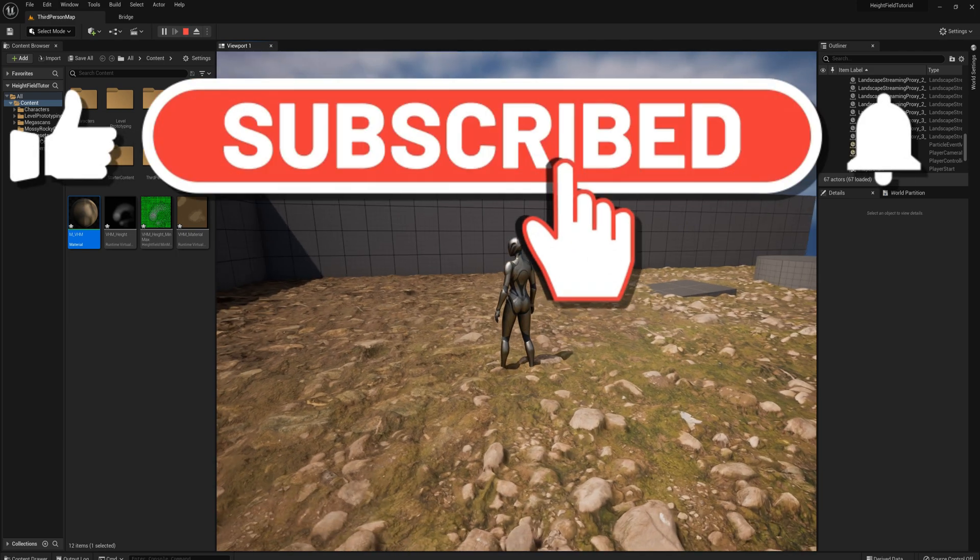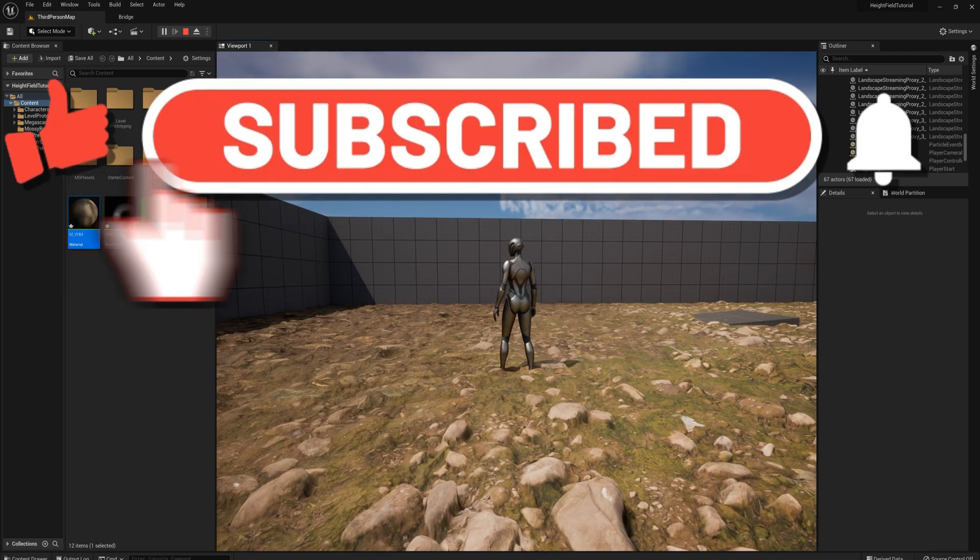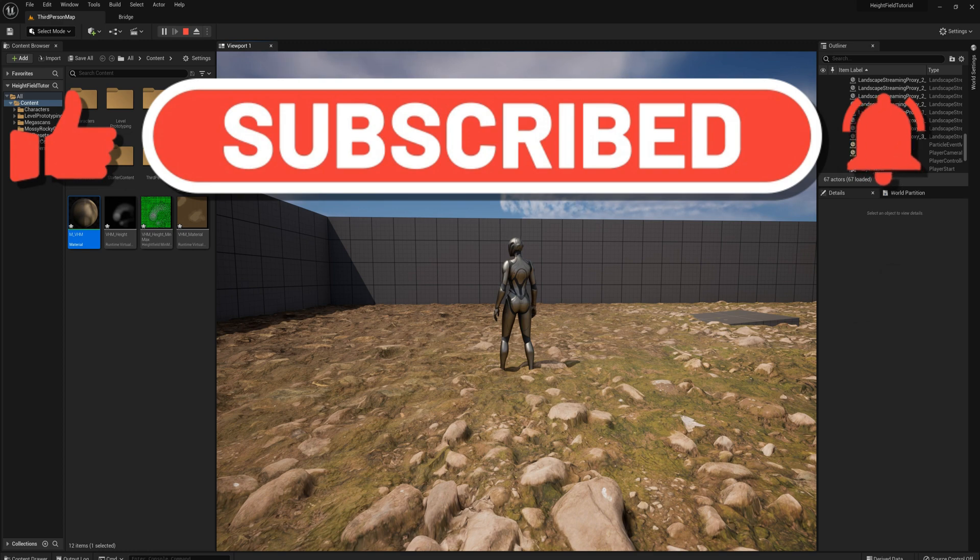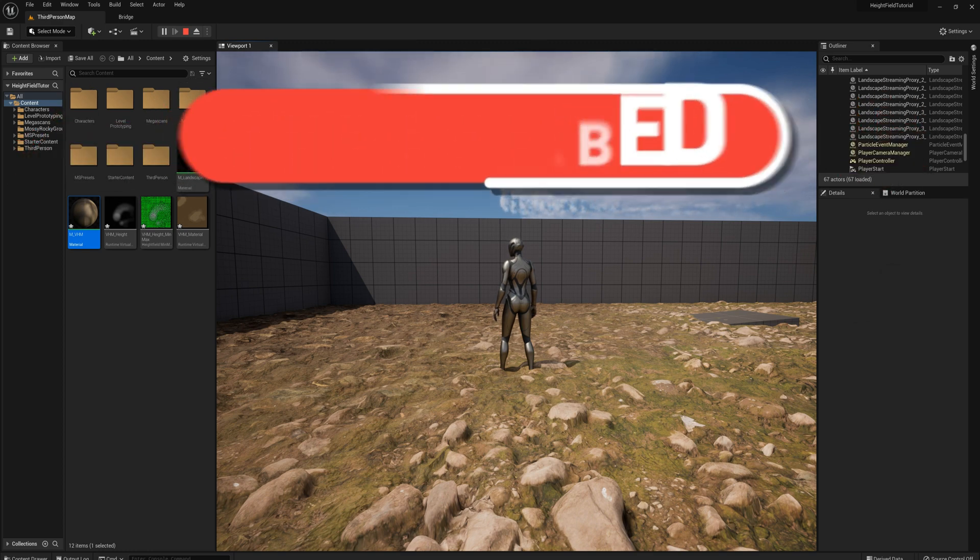All right. So I'm going to wrap up the video here, basically covers it. Thanks for watching and I'll see you in the next video.